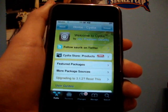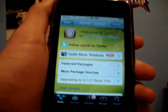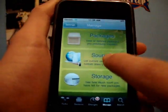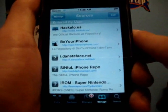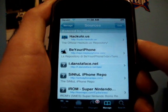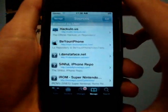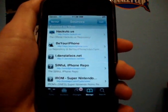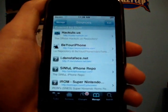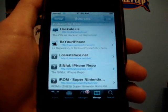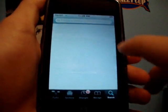We'll be using an app called Multiflow and Backgrounder. To get Multiflow, you're going to have to add a source, and that source is BeYouriPhone — repo.beyouriPhone.com. The link is in the video description if you want to add that. You must add that if you want to actually make this work.